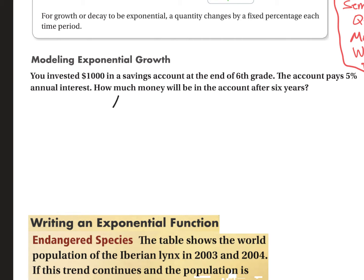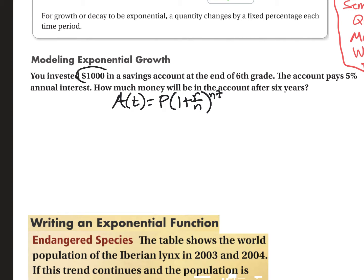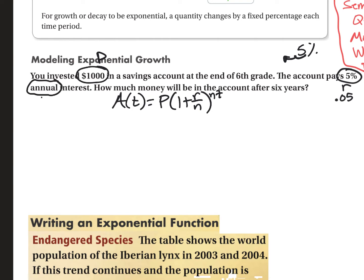We want to write down what we know. We need to figure out the principal — the amount of money we started with — which is $1,000, so P equals $1,000. The 5% is going to be my R, my rate. Remember, you always have to convert the rate to a decimal, so it's going to be 0.05. Annual interest means it happens one time per year, so N equals one.